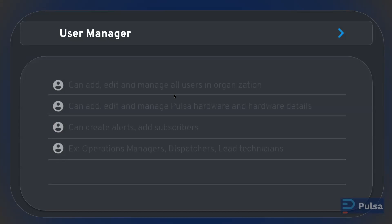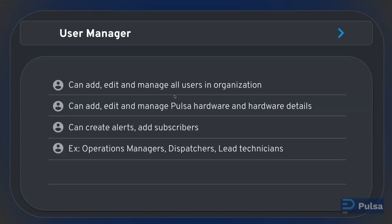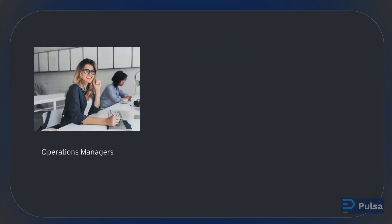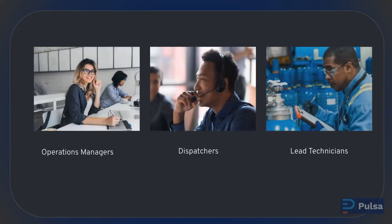The next role we have is user manager. User managers can add, edit, and manage all users in an organization, add, edit, and manage all PULSA hardware and hardware details, and they can create alerts and add subscribers. The main difference between the user manager and the billing admin is users cannot make any billing changes. People within your company that might have this role include operations managers, dispatchers, and lead technicians.